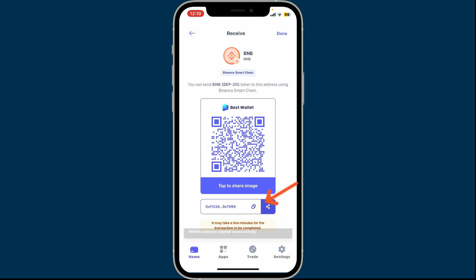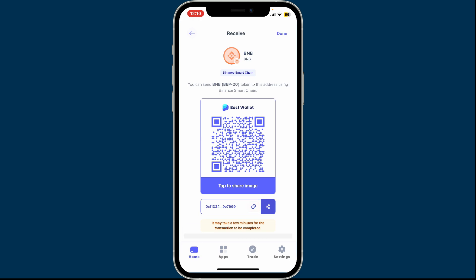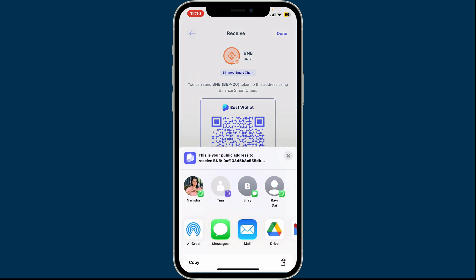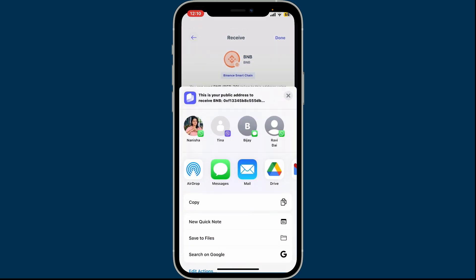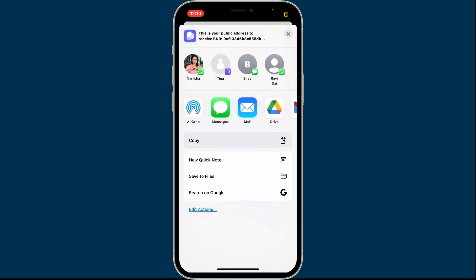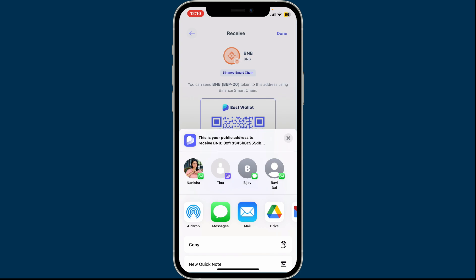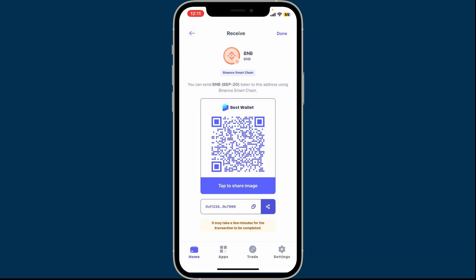Simply tap on the Copy button in order to copy your wallet address. Once you do that, you can tap on the Share button and select a contact from the list that you want to send your wallet address to.